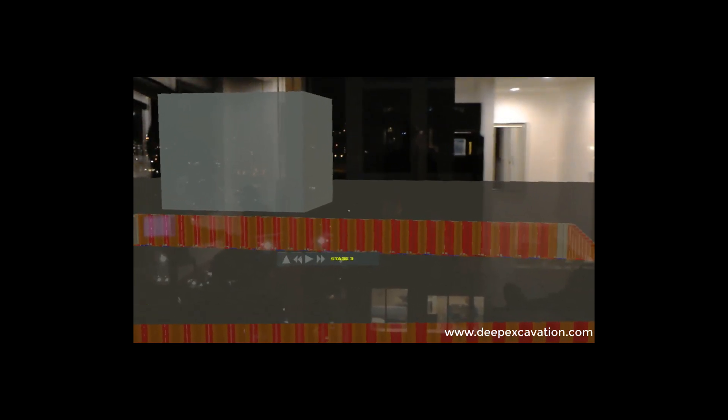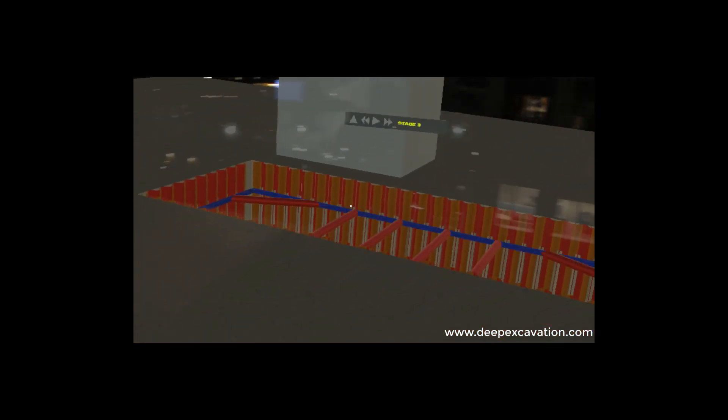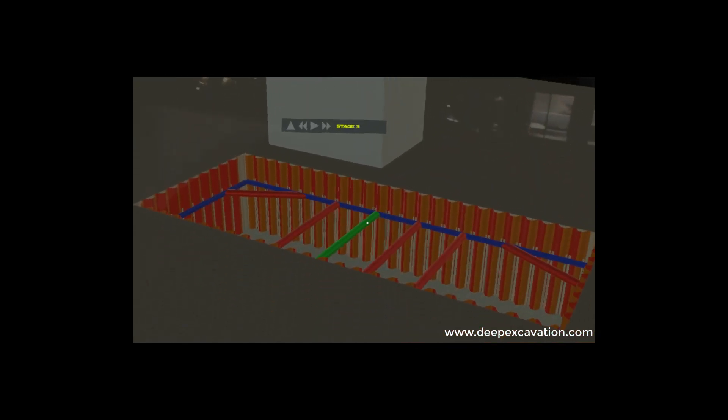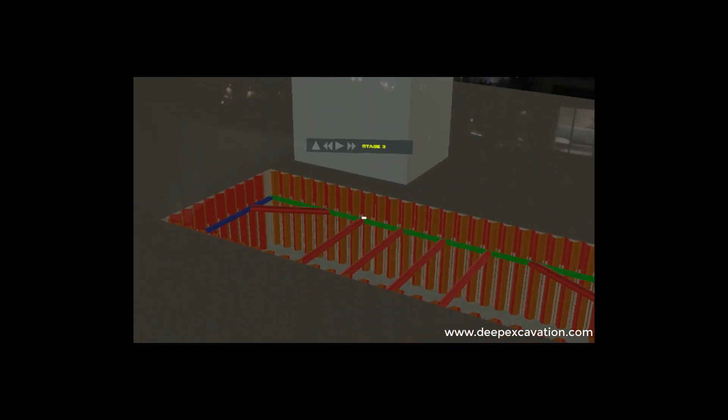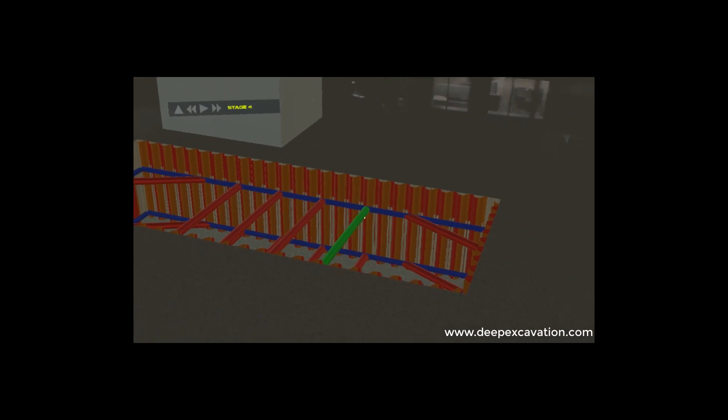Rotate model right. Move model down. Moving down. Moving down. Next stage. Next stage. Forward to stage 4.